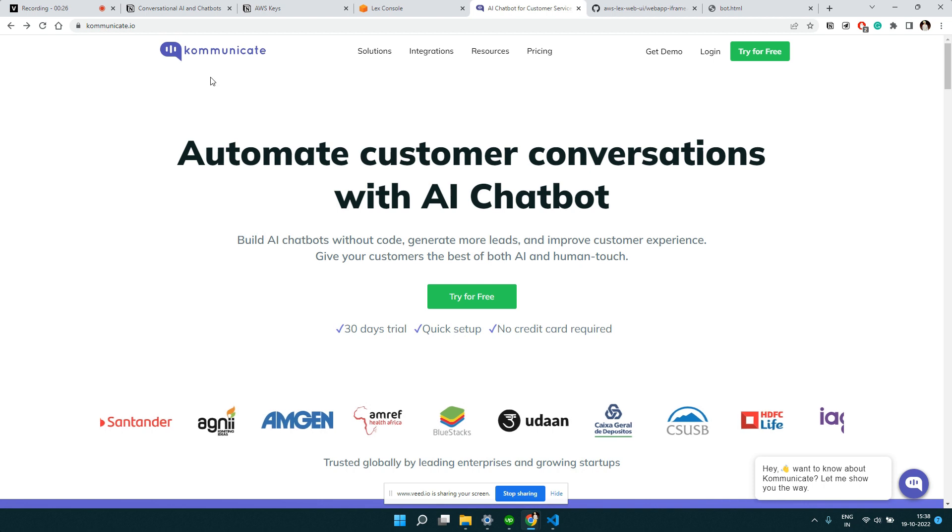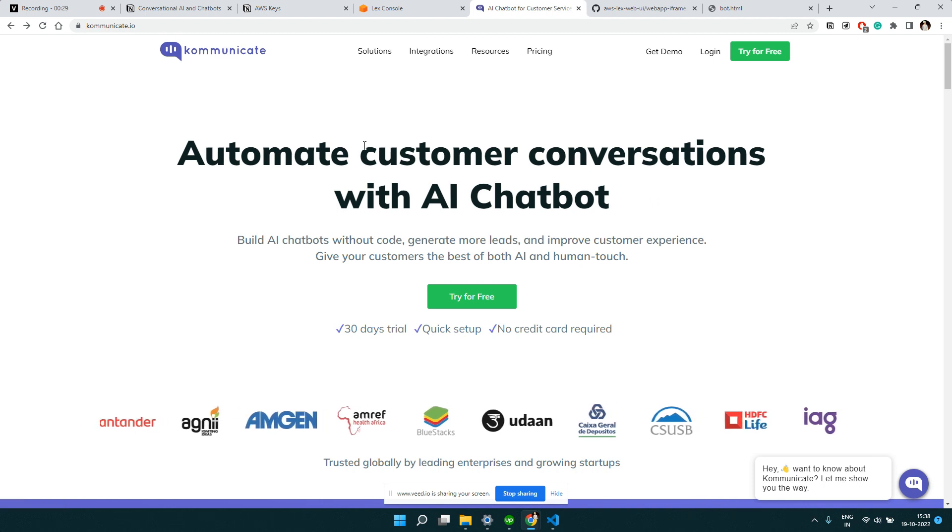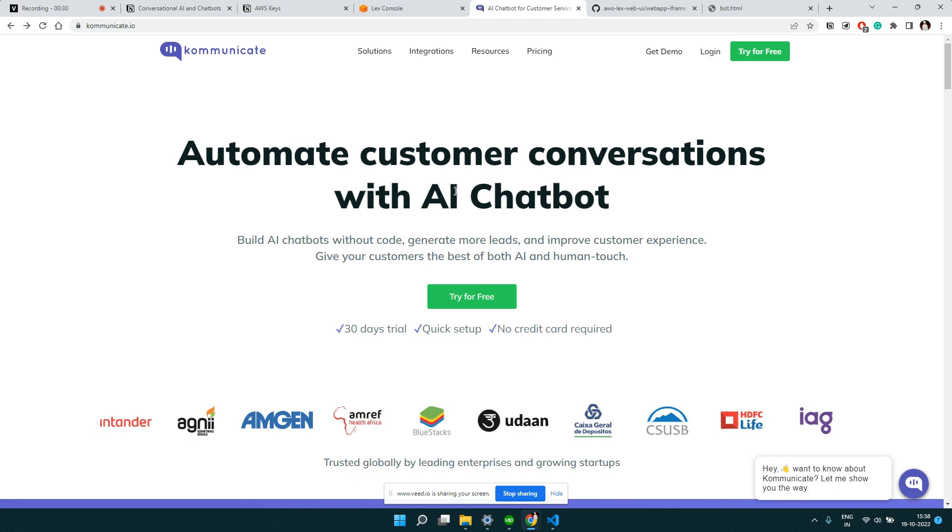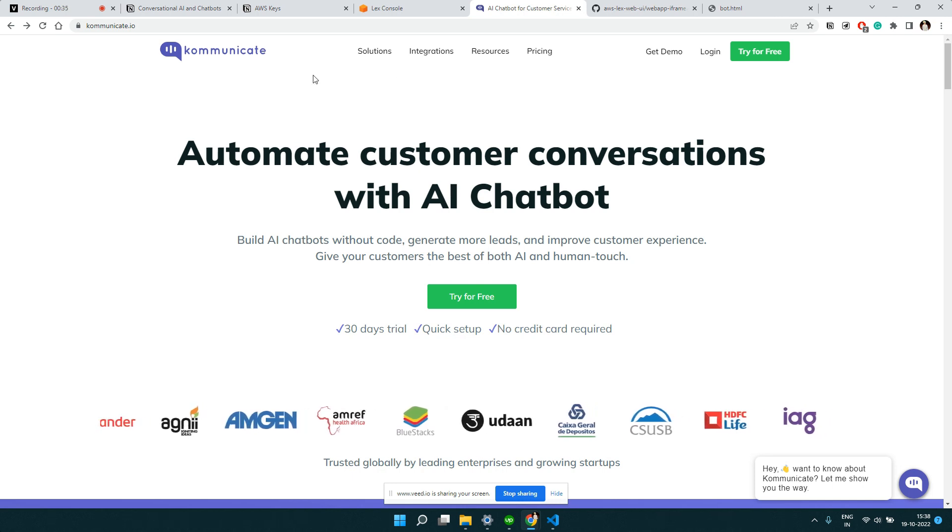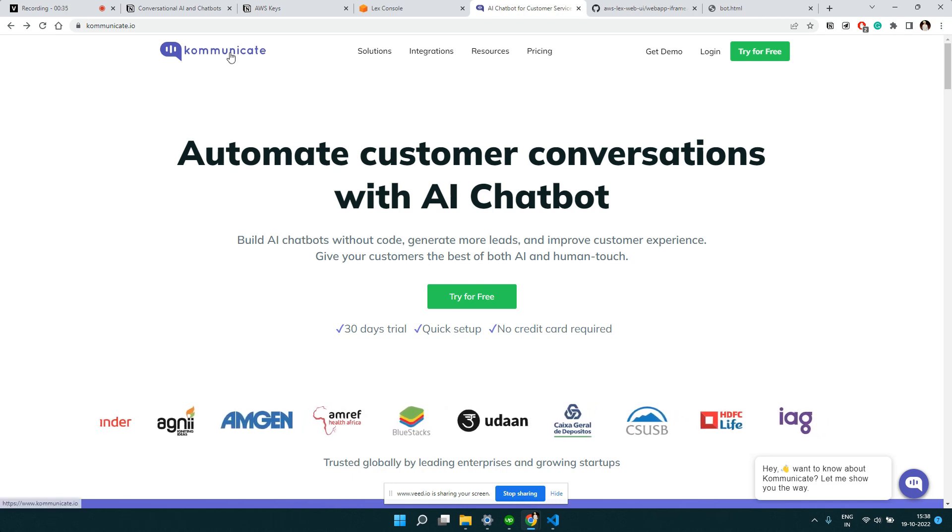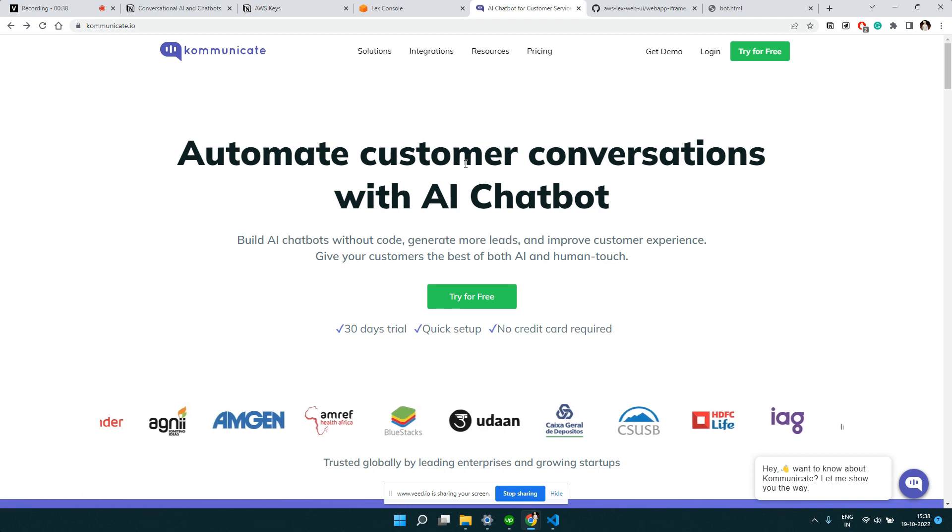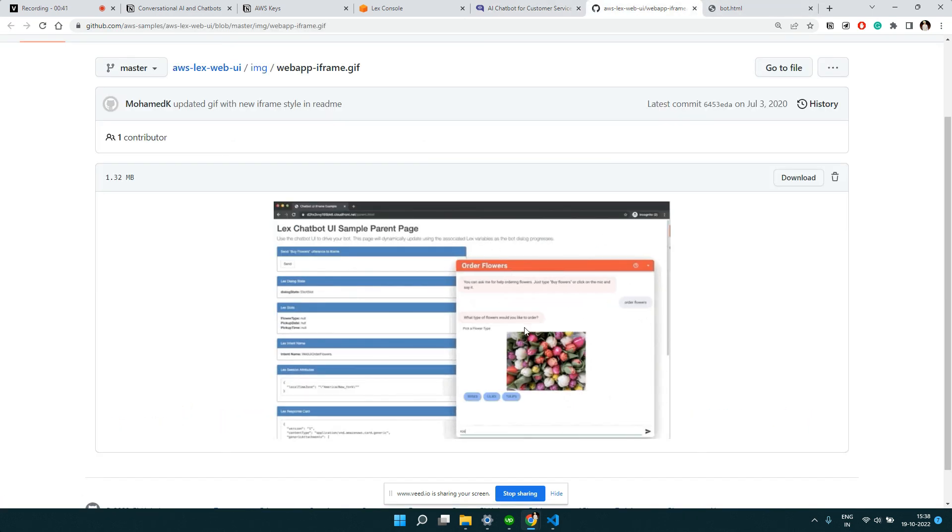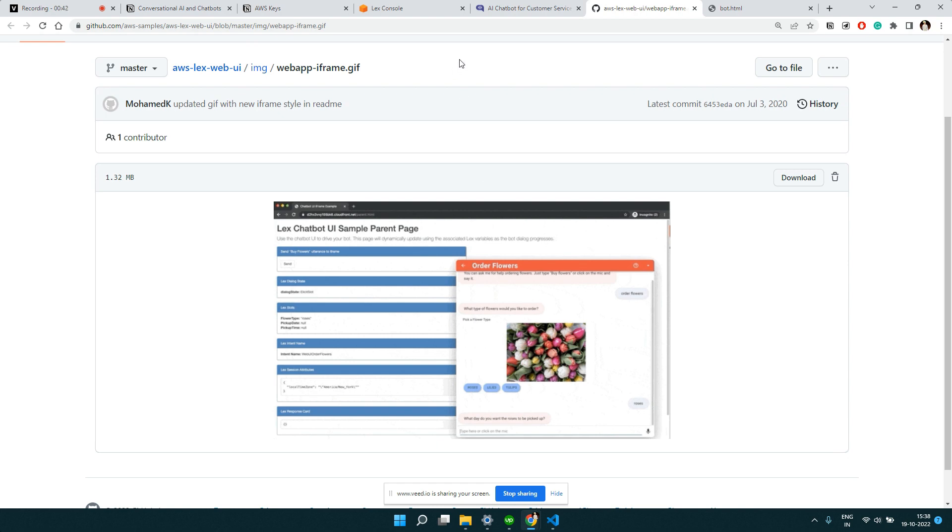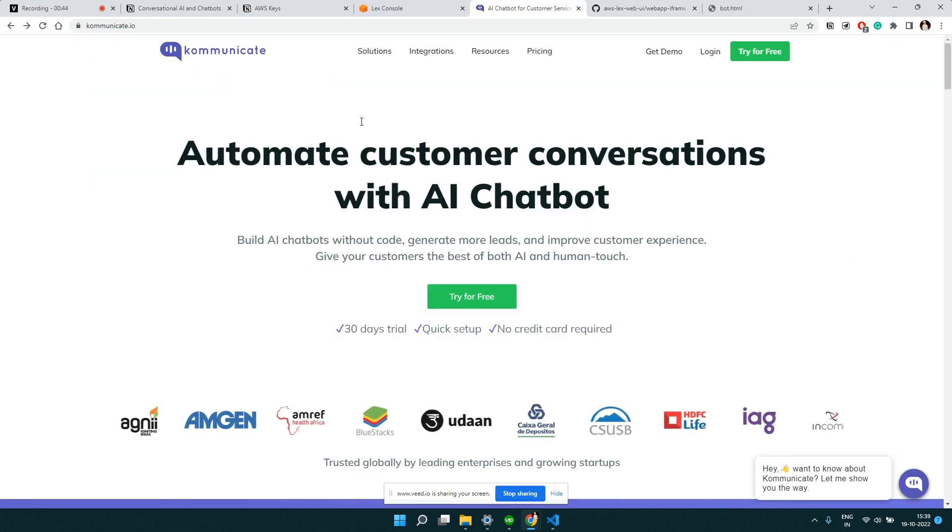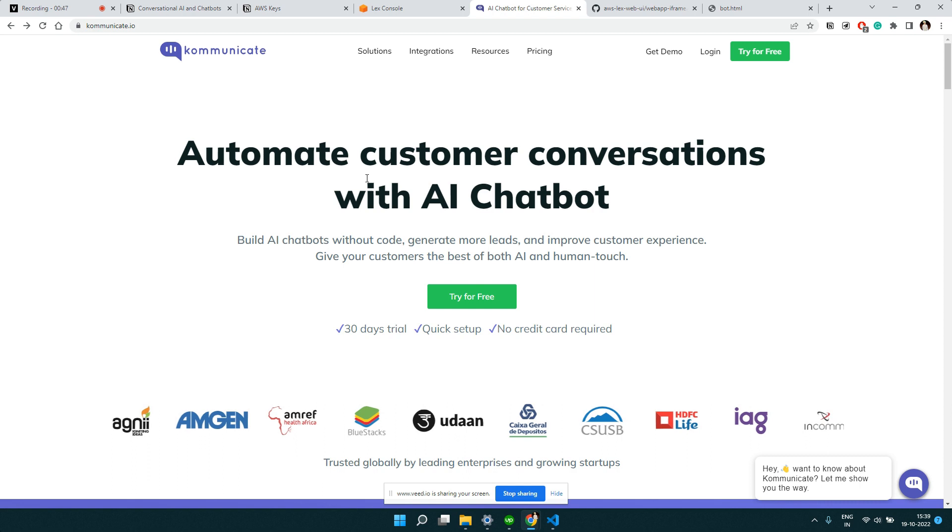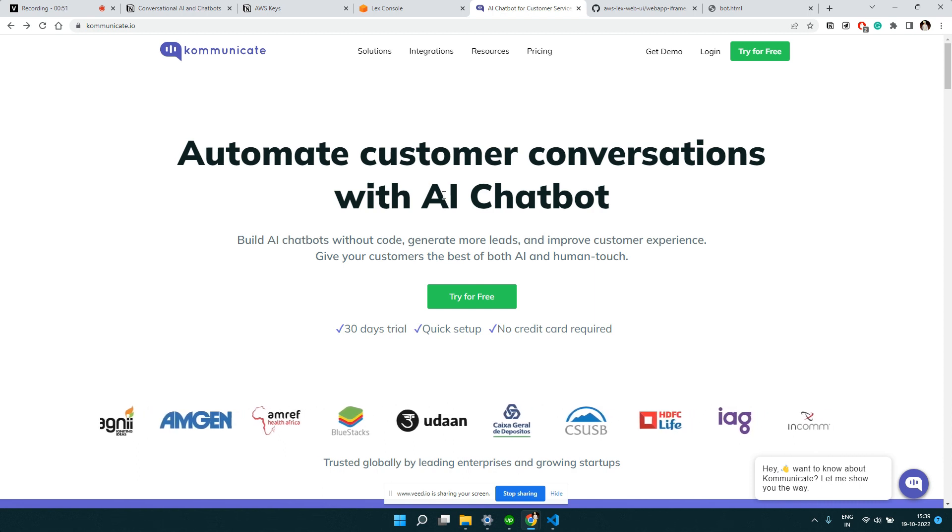So I use this particular service called Kommunicate, and most of my clients use this service. The reason is it's very easy to integrate your Lex chatbot using this service. The second thing, the UI is very good compared to what you see in the basic version. And the third thing, you get a dashboard where you can see all the conversations your bot has with your users.